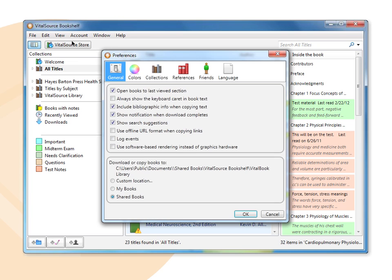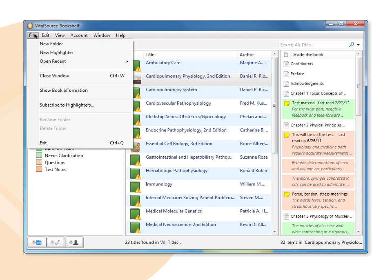The file menu allows you to create a new folder or highlighter instead of using the icons we discussed in the left window pane. It also allows you to open recent books or close out of bookshelf downloadable. Subscribing to highlighters and printing will be discussed in future sections, but you can access those two features from this menu.